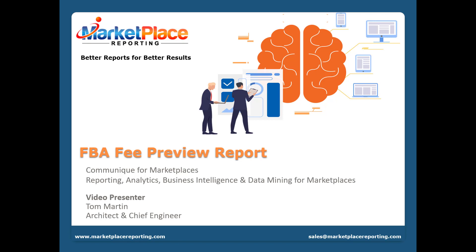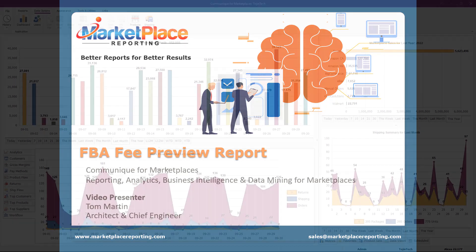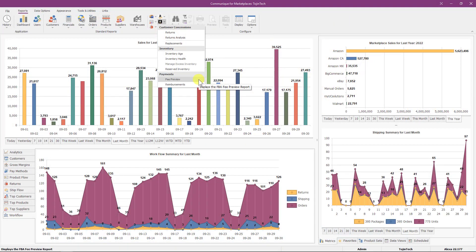Let's get started with the Fee Preview Report presentation for Marketplace Reporting. Go to the FBA Business Reports menu located on the ribbon bar and select the Fee Preview Report from the Payments section.